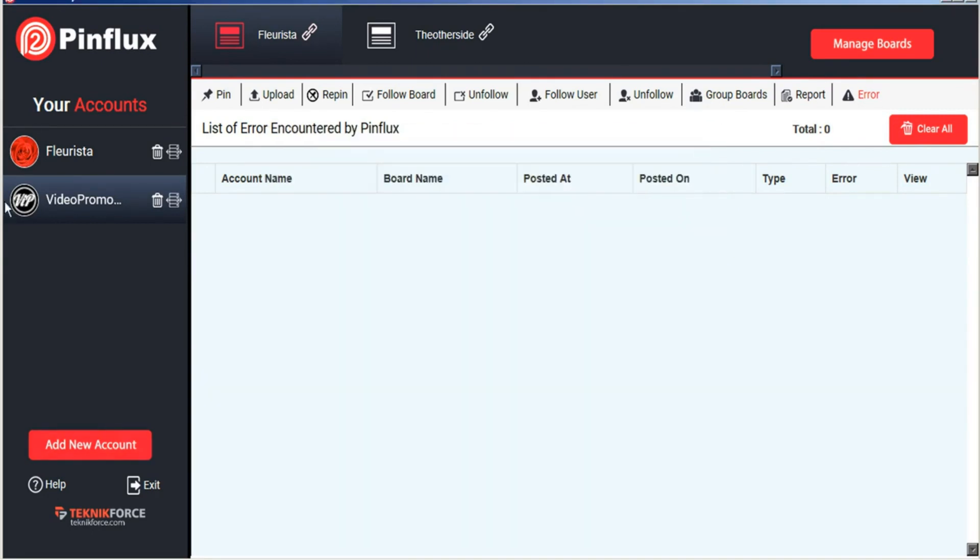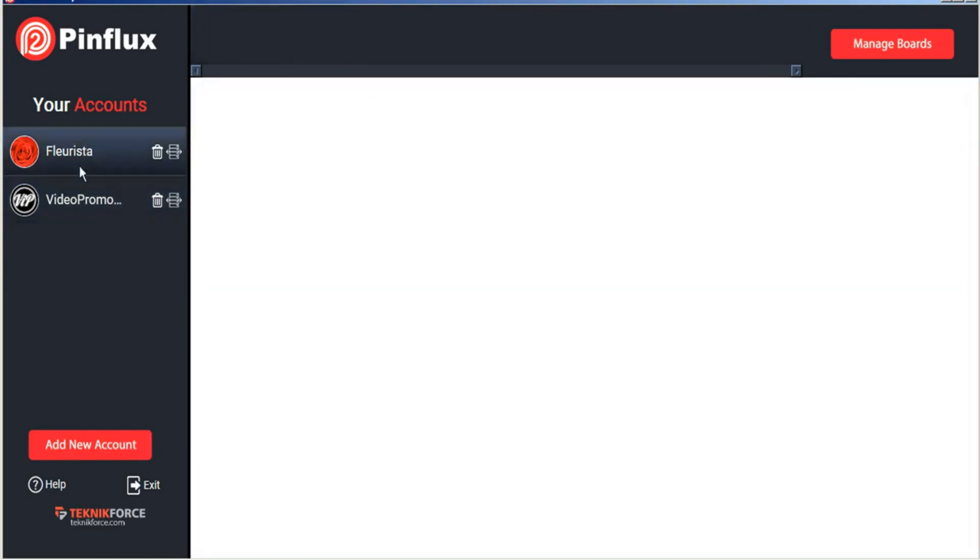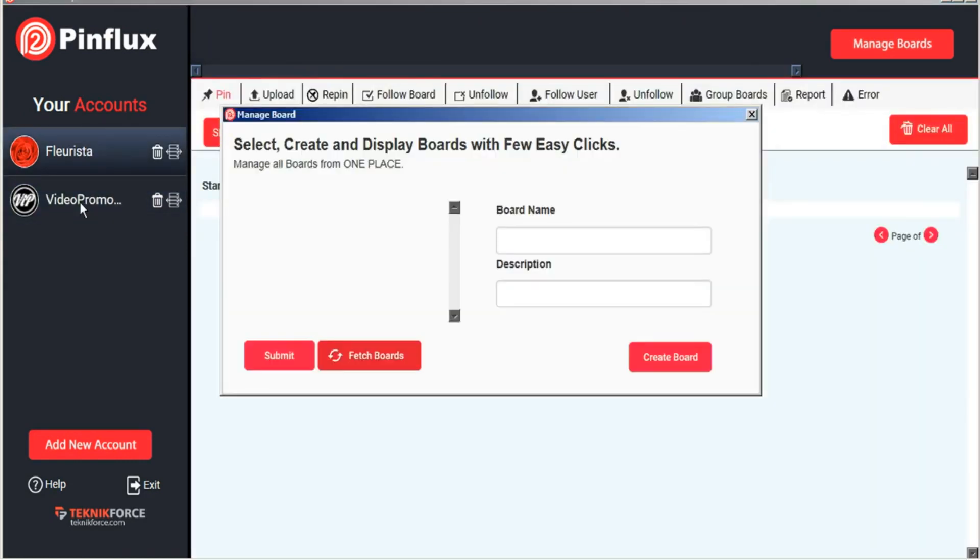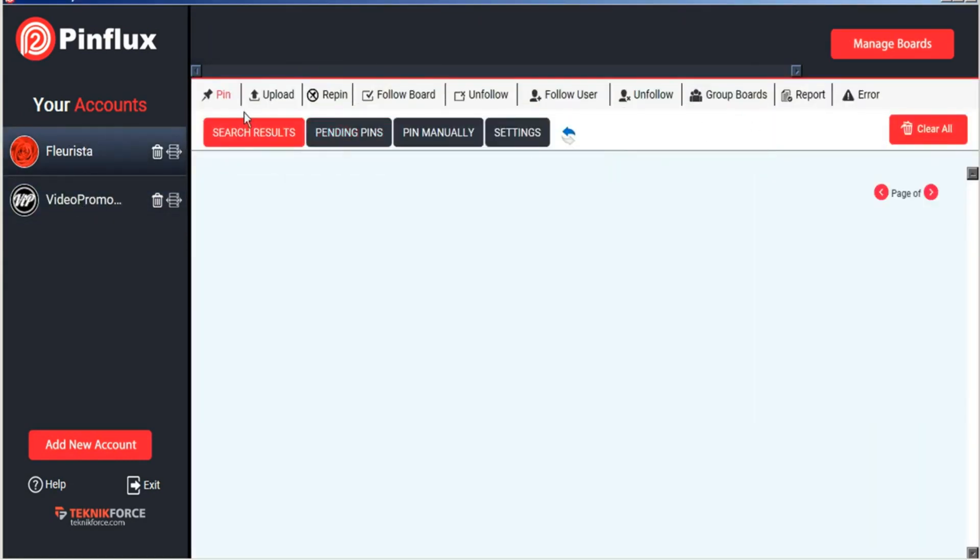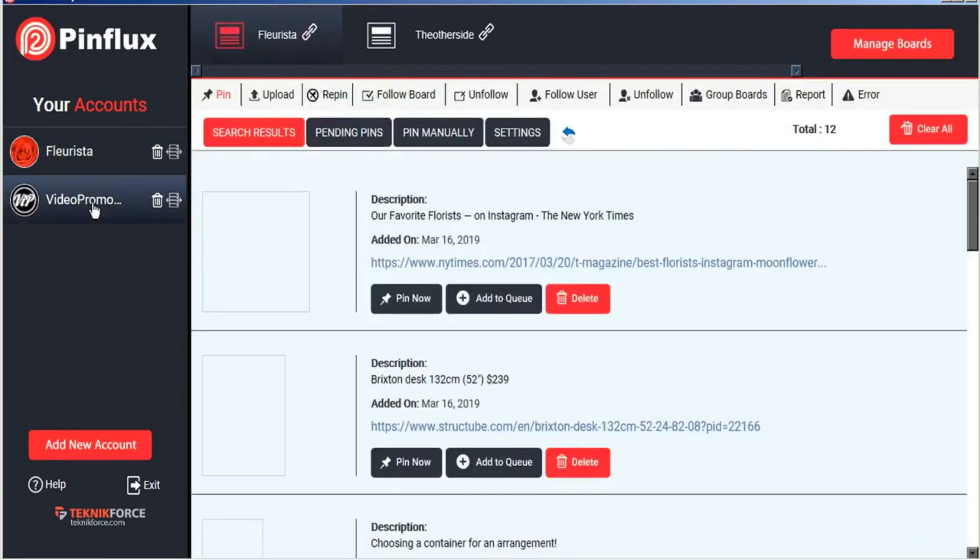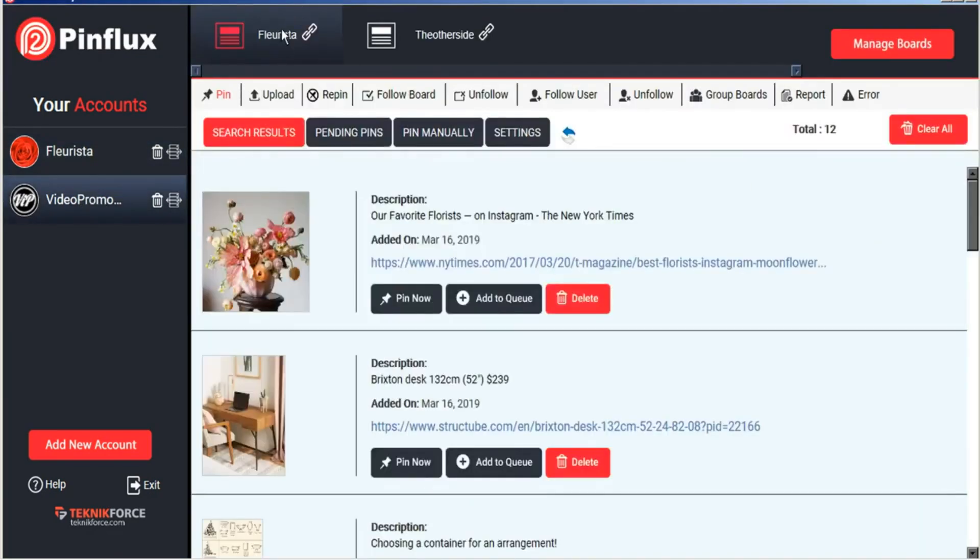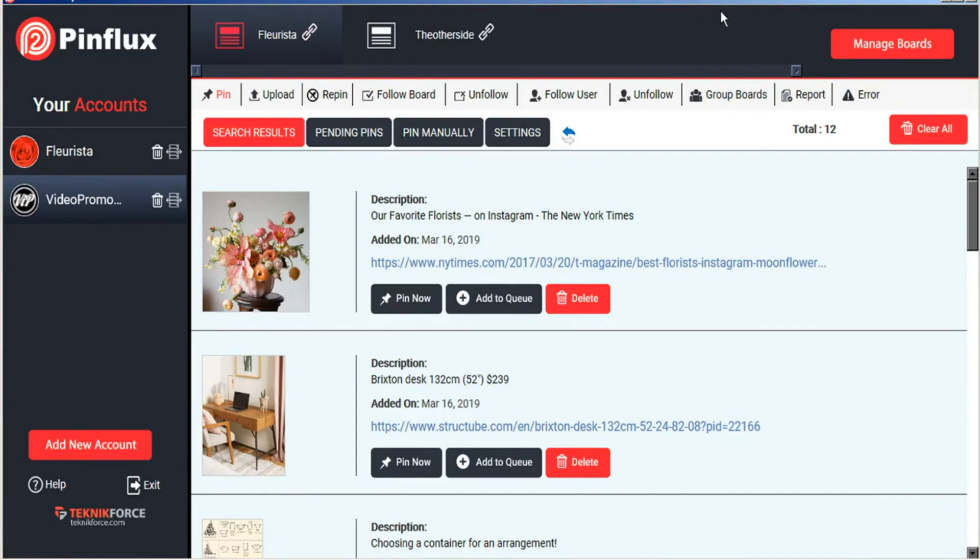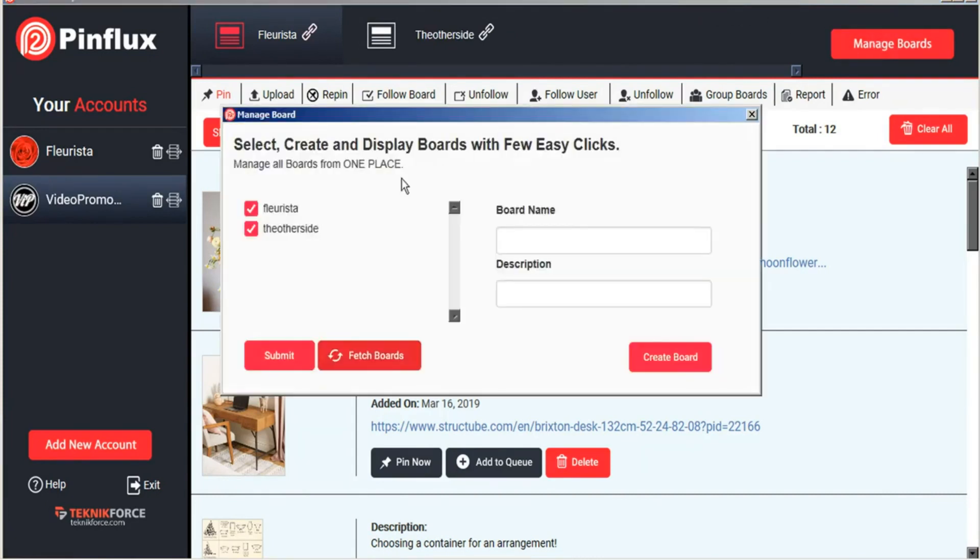Once your accounts are all uploaded you can manage several accounts at once. And the boards that are already assigned to those accounts will appear in the top bar. You can manage your boards here by importing them from Pinterest into Pinflux or create brand new boards for you to create pins on as well.